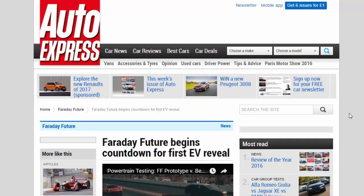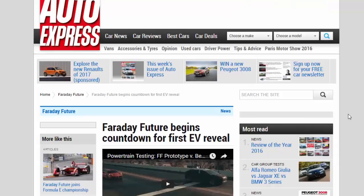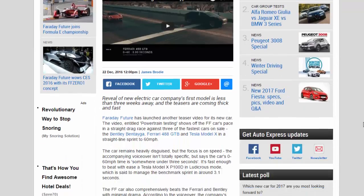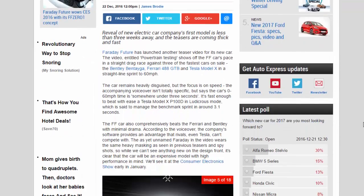Faraday Future begins countdown for first EV reveal. The reveal of the new electric car company's first model is less than three weeks away and the teasers are coming thick and fast.